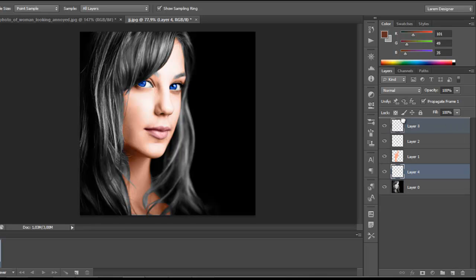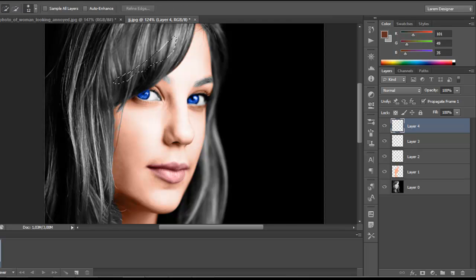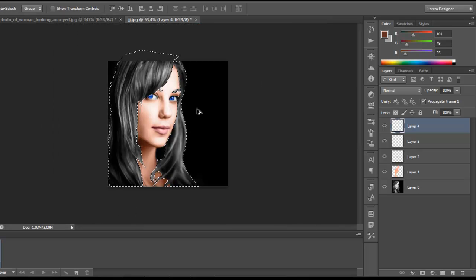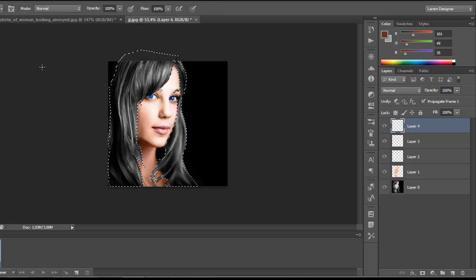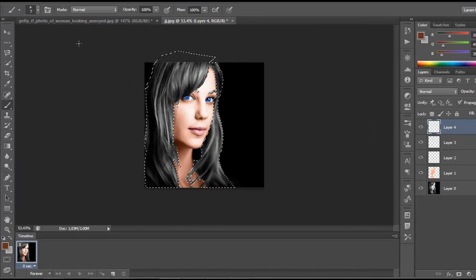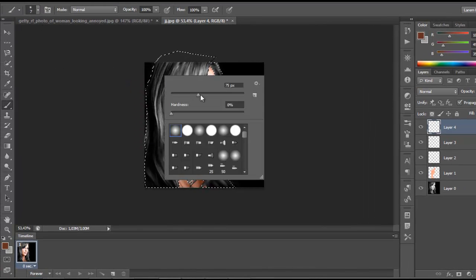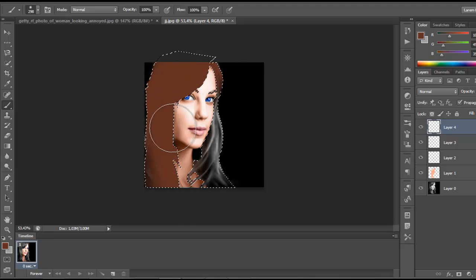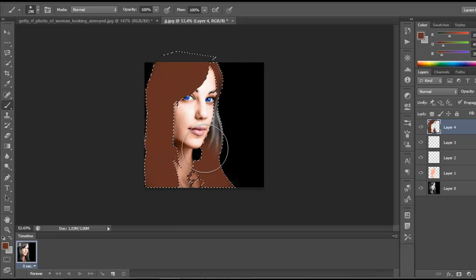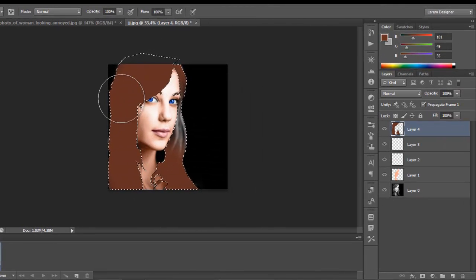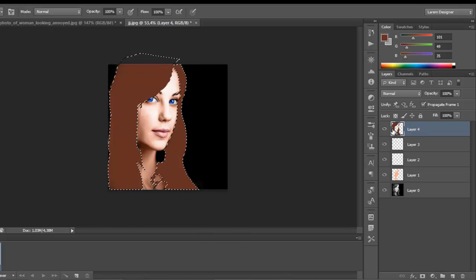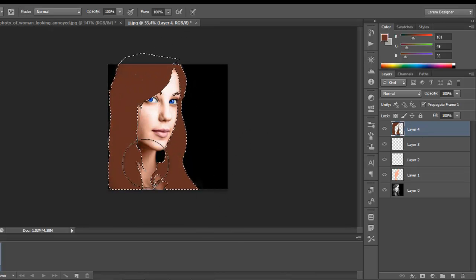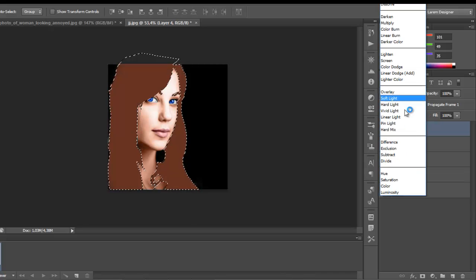Select the hair and color it with the brush. Always work in a new layer. Now choose the color and you have the hair colored.